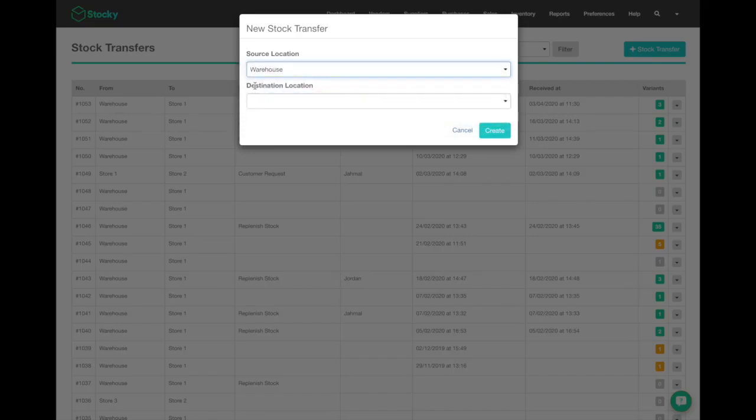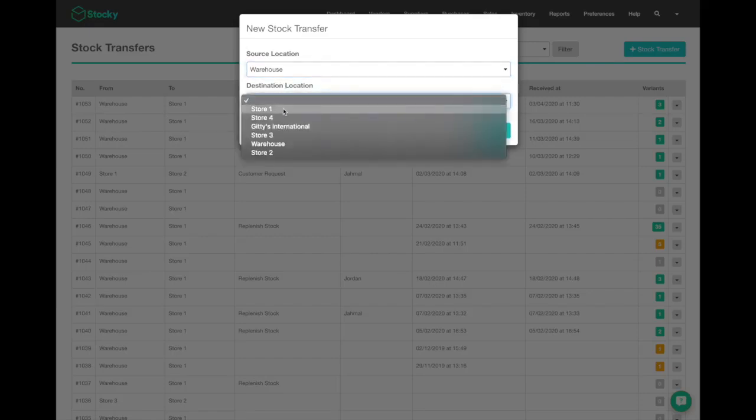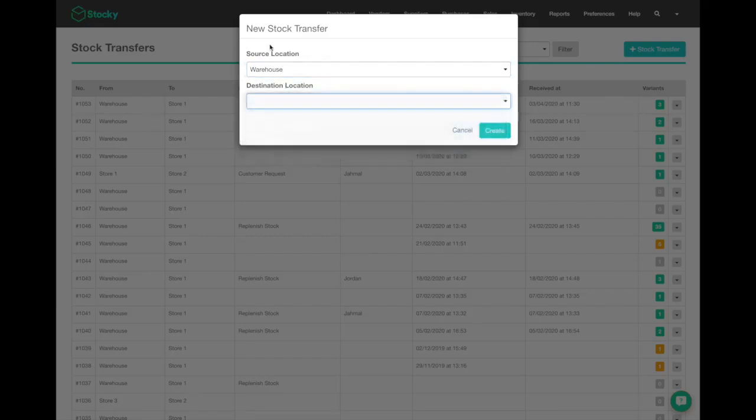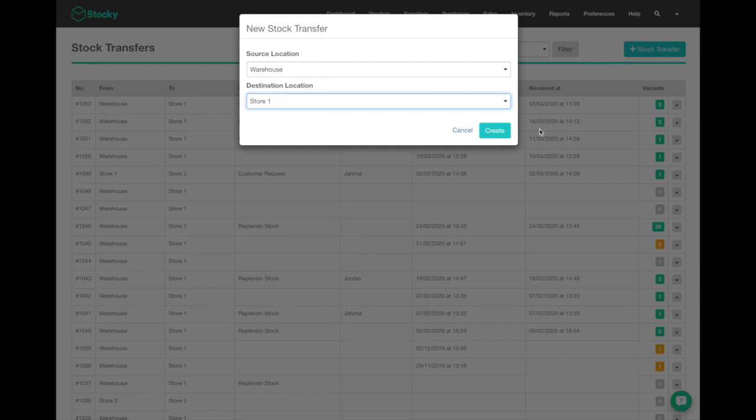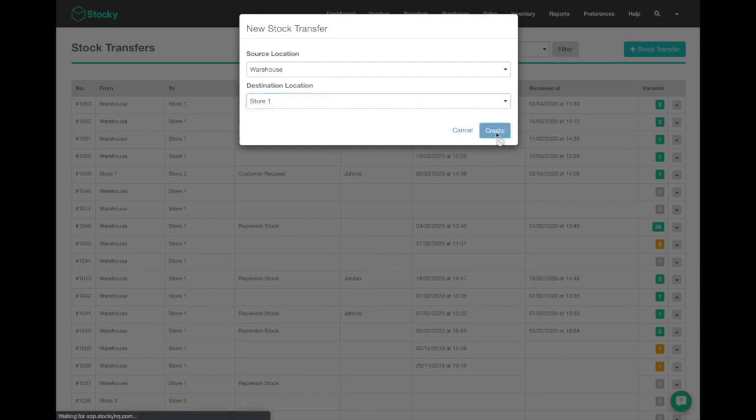Then you'll want to send it to the destination location. Again, very important when it comes to writing the inventory to the correct place, so always confirm that these are correct. After you've selected the source and destination locations, click create.